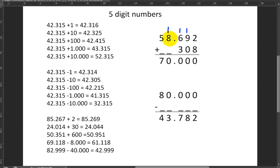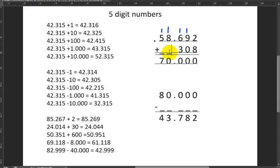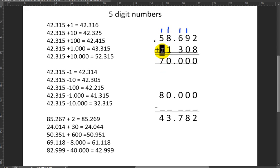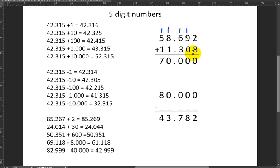Next up I have one and eight, which makes nine. Plus something makes ten again, so I wrote zero and carried one. Nine plus what makes ten? Nine plus one makes ten. Then I have one and five, which makes six. Plus what makes seven? Six plus one makes seven. So there we go — that's the final answer. To get 70,000, I have to add 11,308 to 58,692.